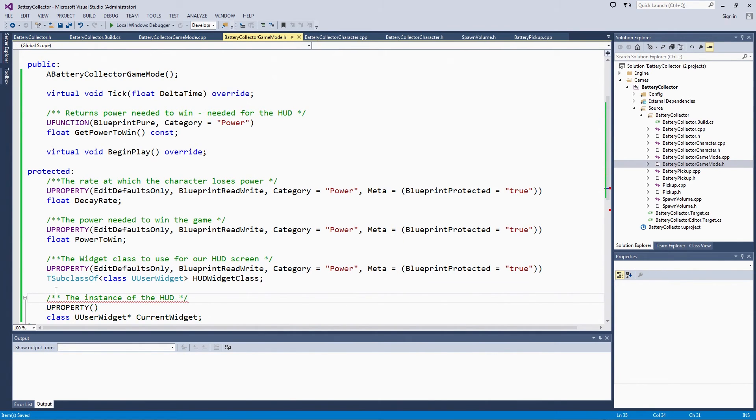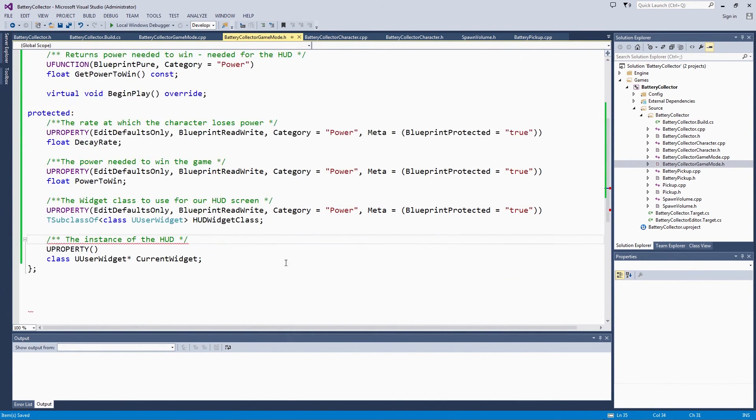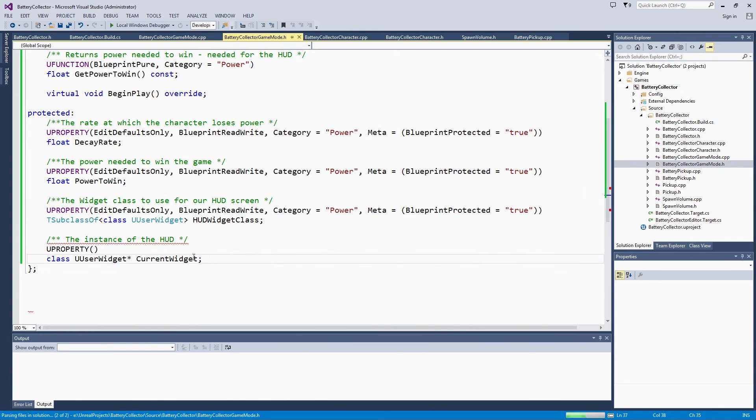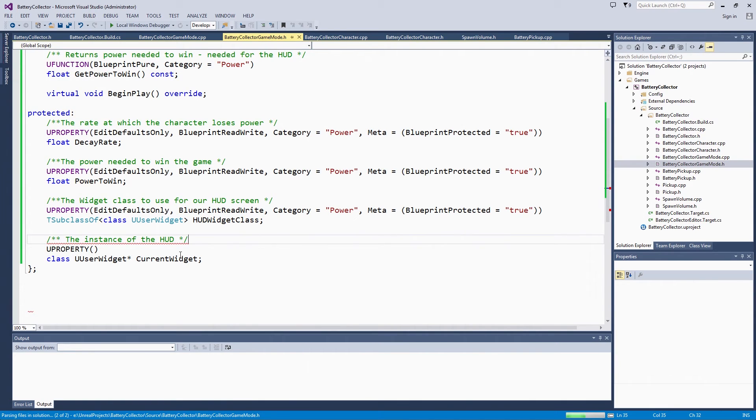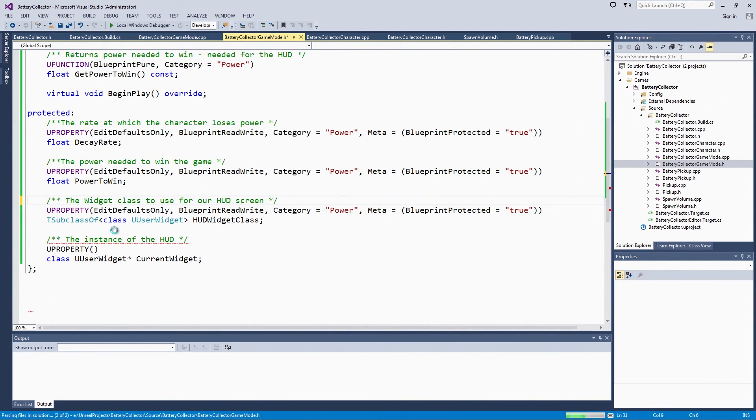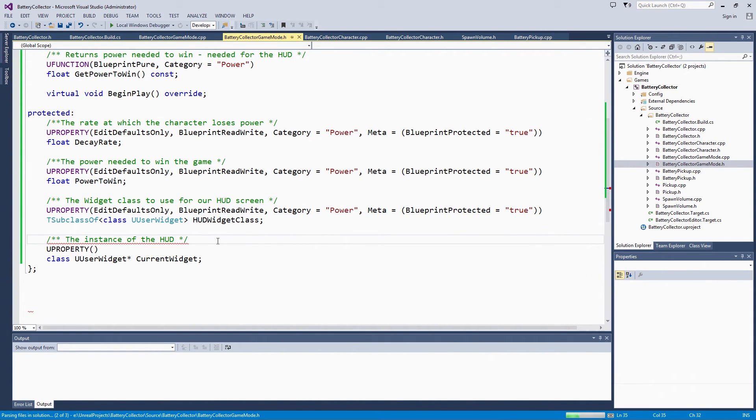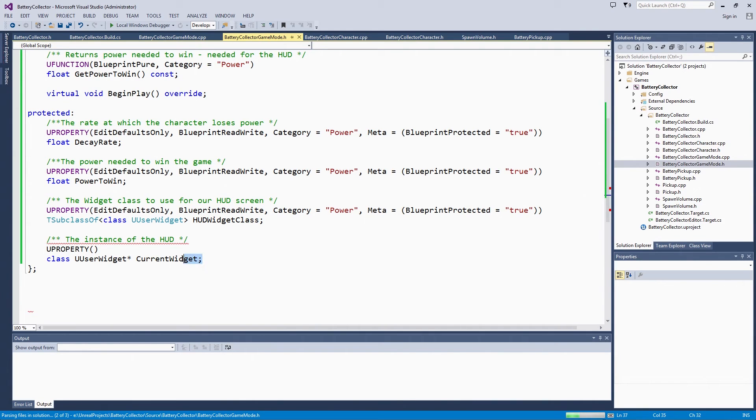This is one copy based on the HUDWidget class. Once we spawn it in, we can directly interact with the current widget. The current widget is just a copy of IntelliSense. It is not super happy with me right now. That looks okay.